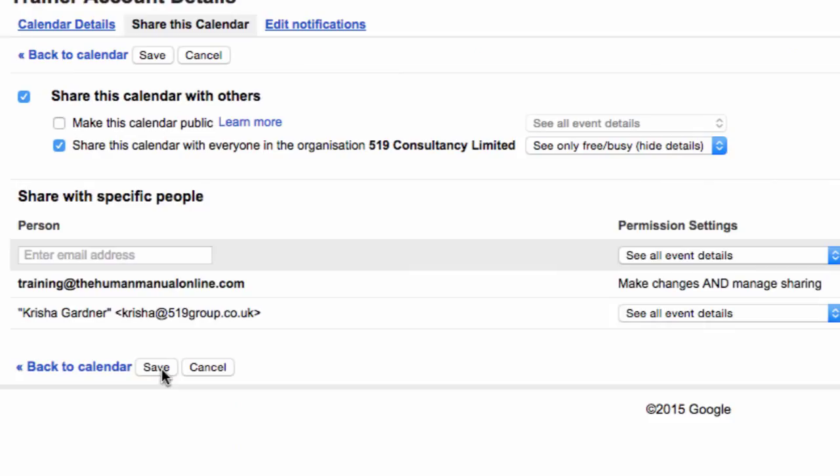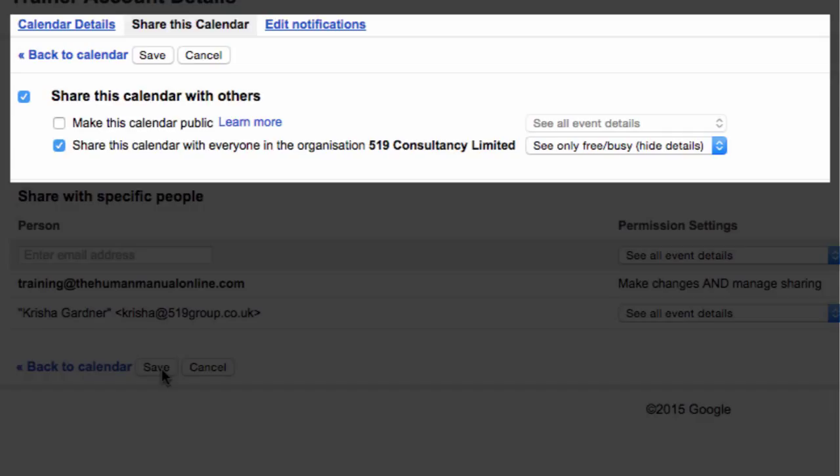You can also share your calendar with anyone within your organization. Some companies have this on by default, whereby colleagues can see each other's calendars. Alternatively, you can set this yourself.